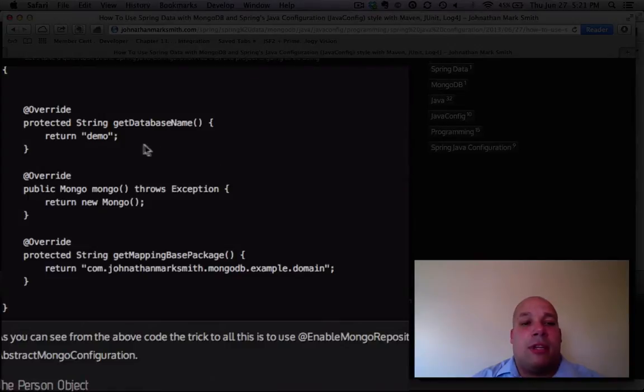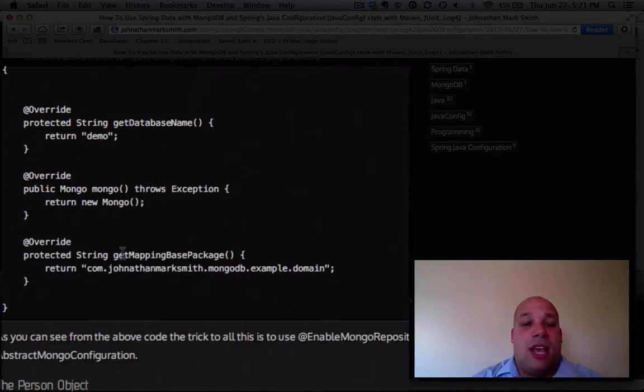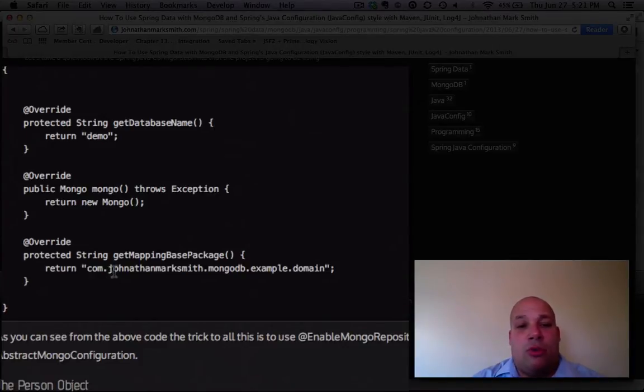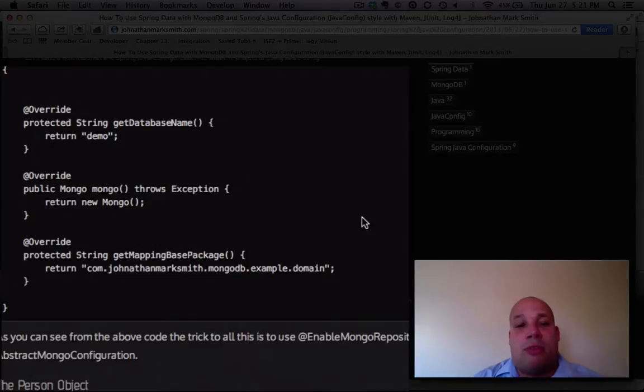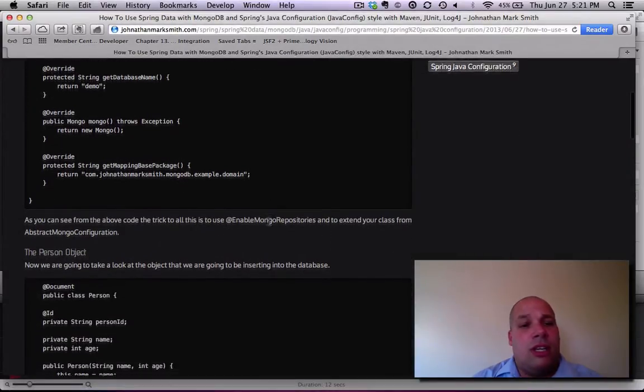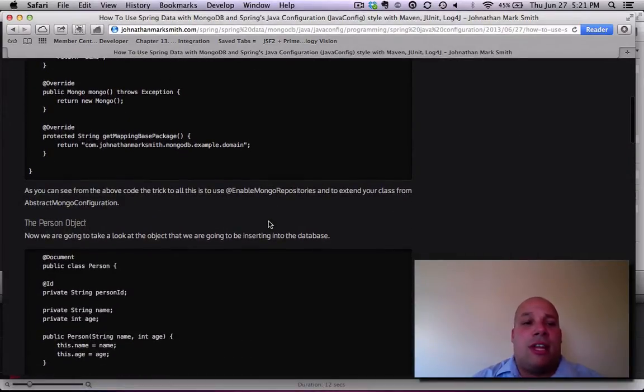This is where I set up the name of the database. This is where it gets an instance, and this is where it looks for the mapping base package. This is where I put all my objects that are going to map to objects in it. It's pretty easy so far.